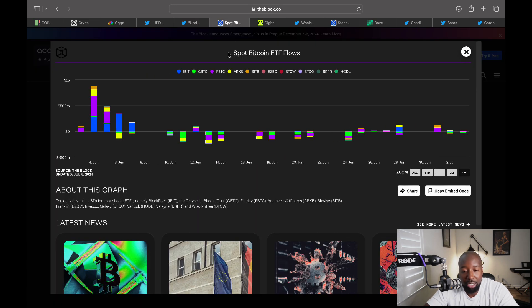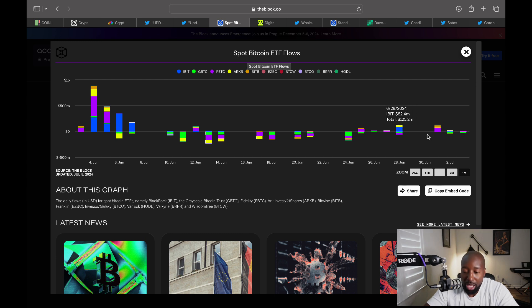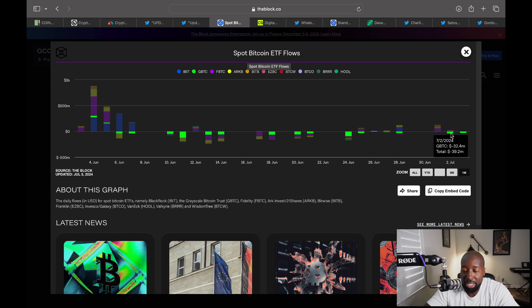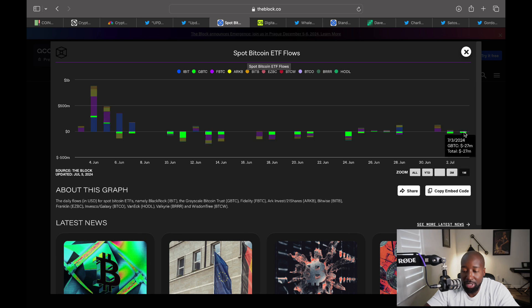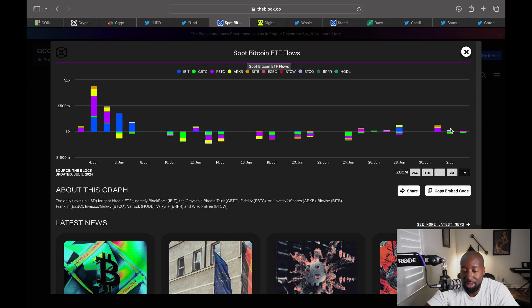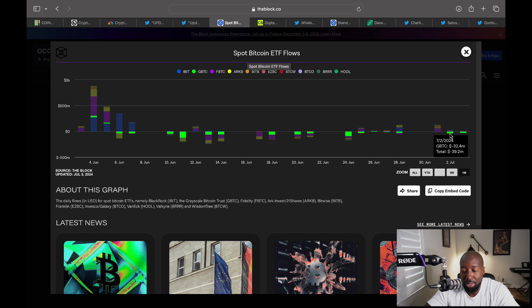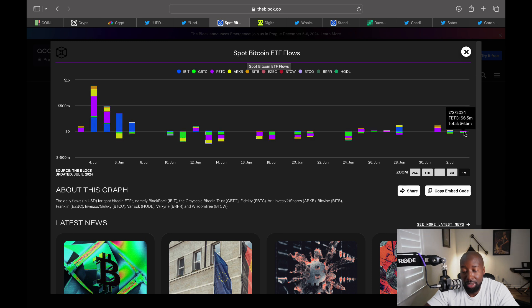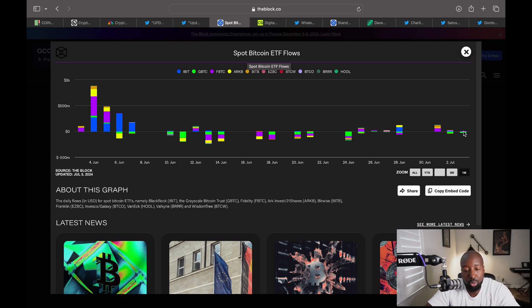Now if we look at the spot Bitcoin flows, how has that been going with all this news? If we look at this week so far, GBTC on July 2nd unloaded 32.4 million. On July 3rd they unloaded 27 million. They just keep unloading. If we look at the inflows, not that many inflows. On July 3rd, FBTC had 6.5 inflow, and July 2nd IBIT had an inflow of 14.1, total inflow of 25.5 million versus 39 million outflow. The inflows aren't as strong. We have a lot of outflows and all these headwinds. That's why the price is going where it is.